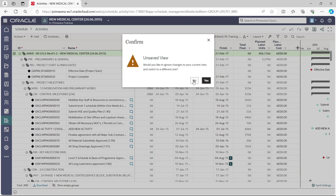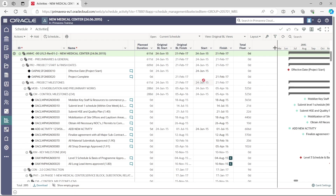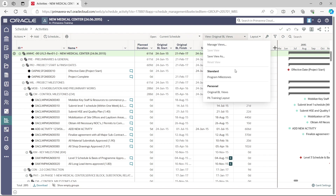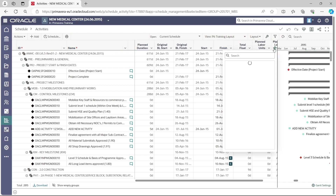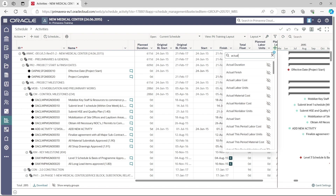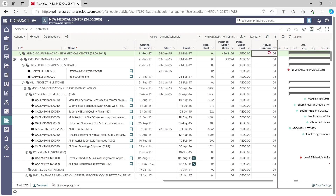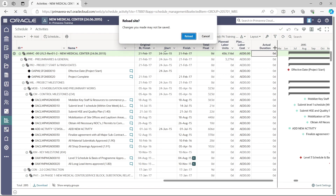When prompted, confirm you want to ignore changes to your current view by selecting Yes. We return to the Original Baseline View. To go back to the P6 Training Layout, select it from the view dropdown. You can add more columns such as Actual Duration, unhide it, and it will be shown. Note that refreshing without saving will revert the changes.